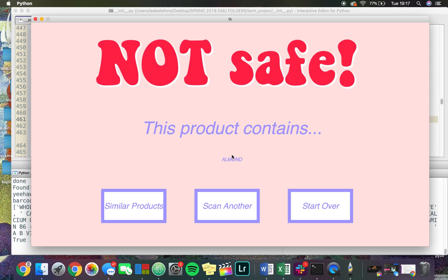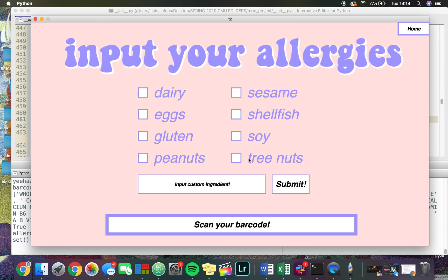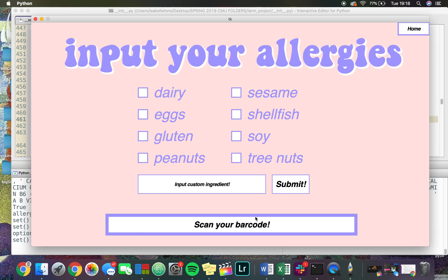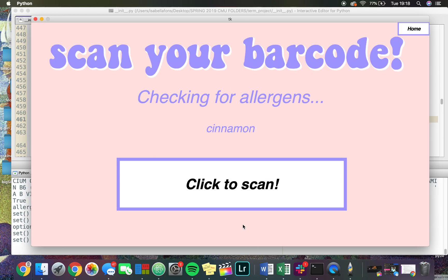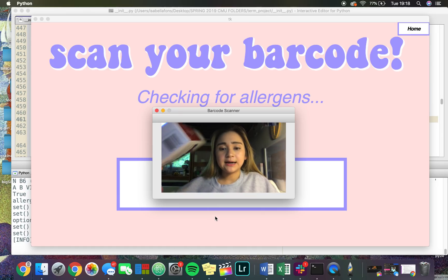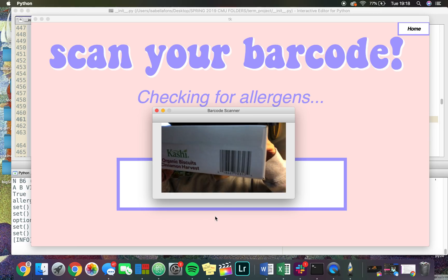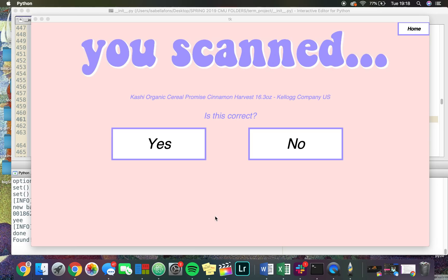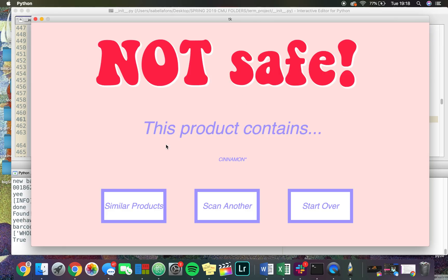Honey Nut Cheerios do contain almond, and almonds are a tree nut, so it lists almond. Now we're going to start over and look at a new feature. This time I'll be saying that I'm allergic to cinnamon, and I'll be scanning Kashi Organic Cinnamon Harvest cereal. I click to scan, and it is this cereal, so I click yes — and it's not safe.